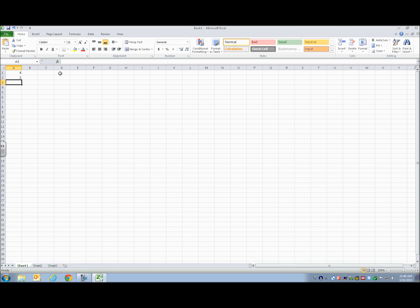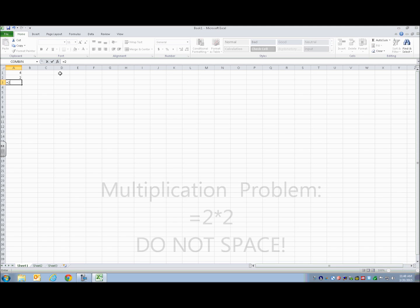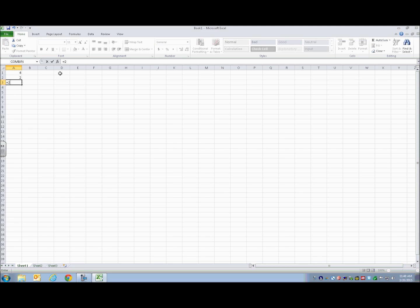So now I'm going to do the same thing for this cell, except I'm going to show you multiplication. So equals, 2, and then what I'm going to do is multiply. So I'm going to do the shift and the 8, or your number key, it doesn't really matter. So that is the multiplication sign.